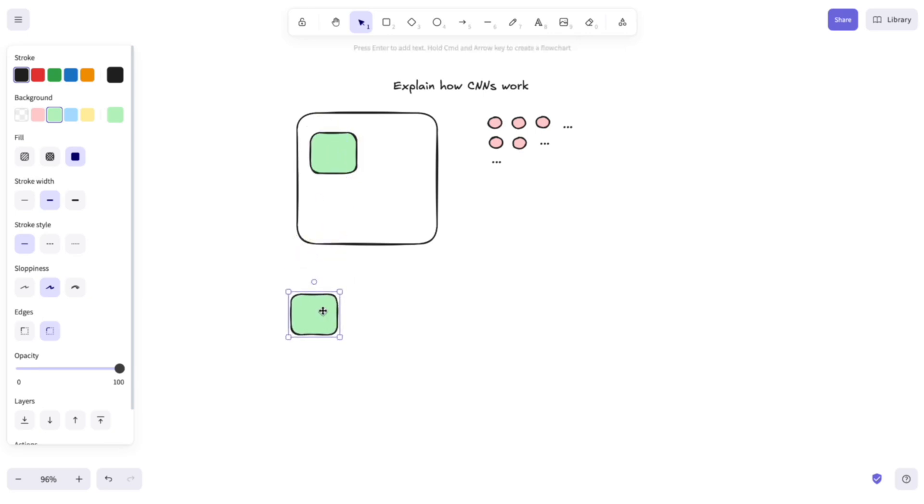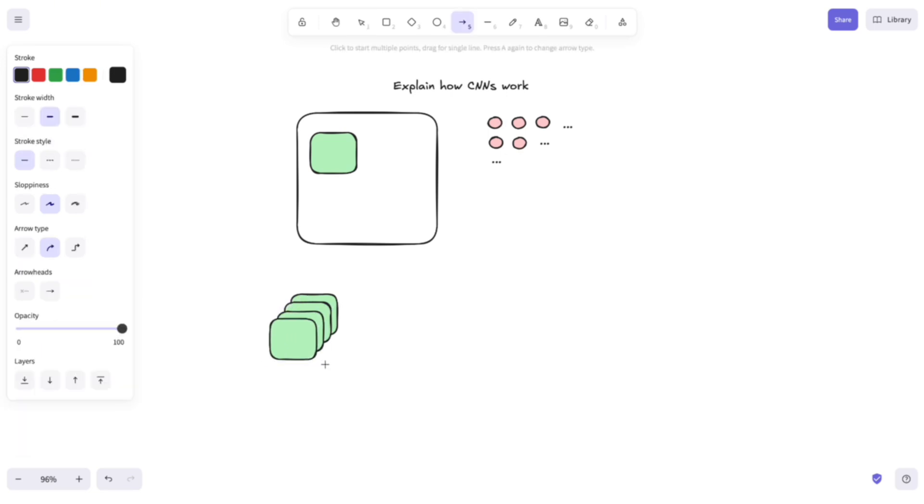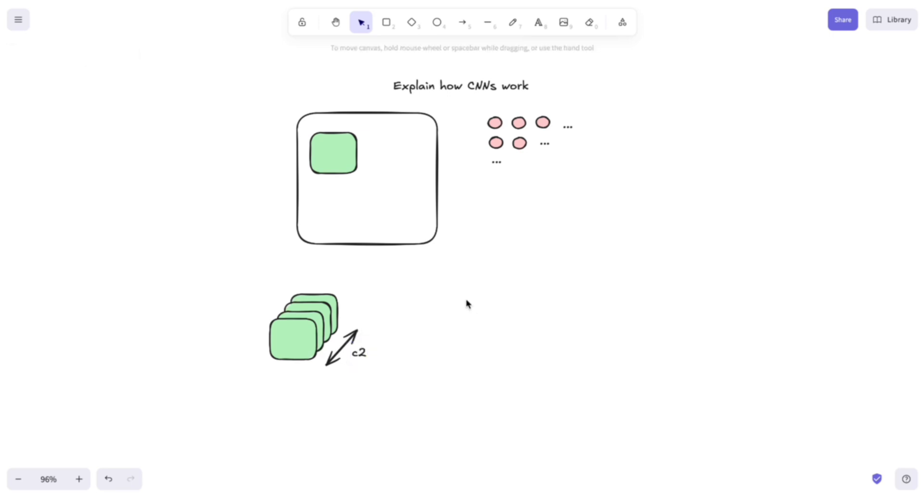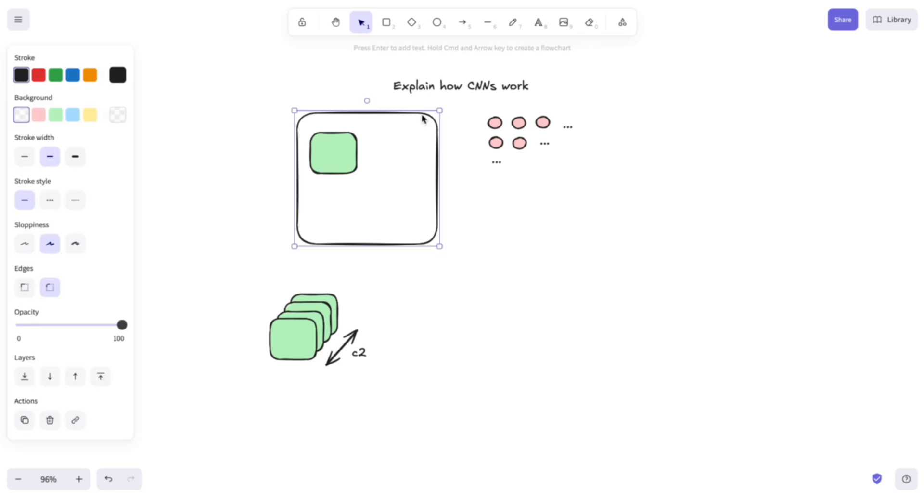There are usually multiple kernels. Let's say that we have C2 kernels and for each one we apply this convolution operation that we have explained here.